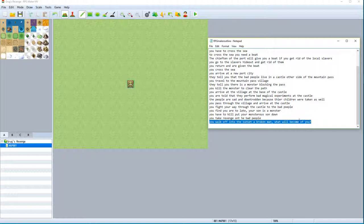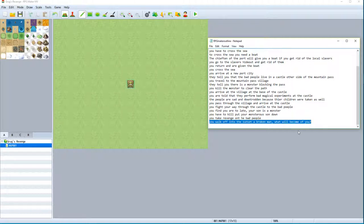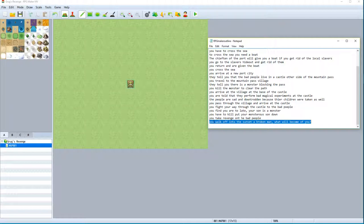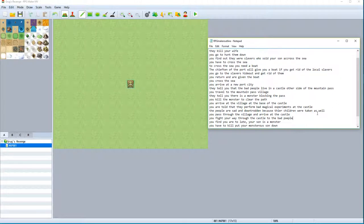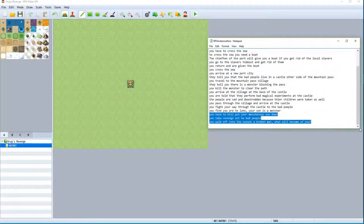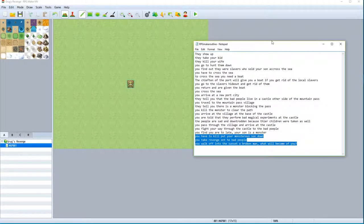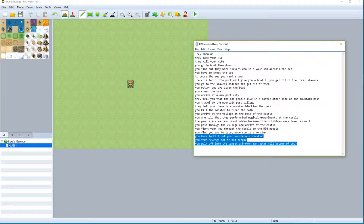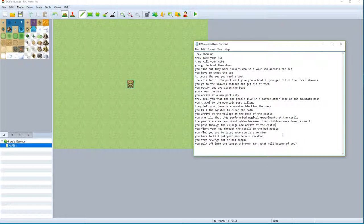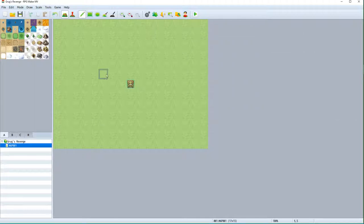I kind of like this little part at the end where you walk off into the sunset a broken man - what will become of you? That'll be our cliffhanger. So when we're rich and famous and this game gets a thousand sequels, this is where it all began. So this is the base layout for the story of our game - it's pretty basic and it's just going to give us a very basic game. So the first thing we need to do is talk about the game itself.